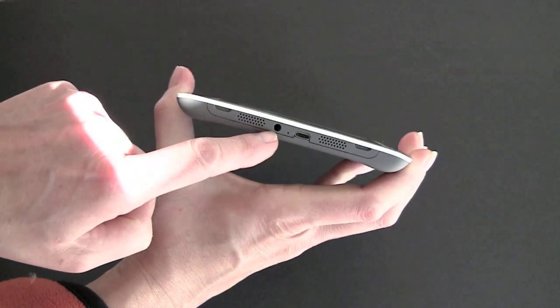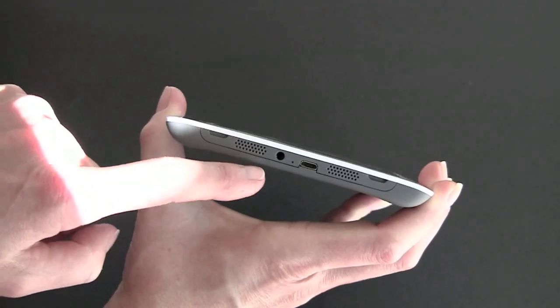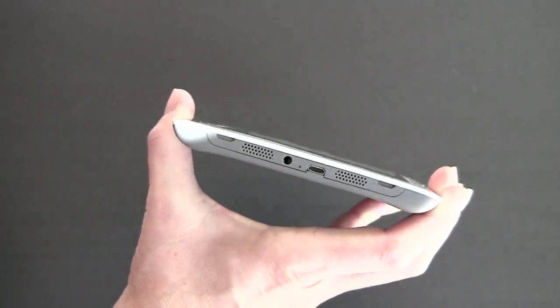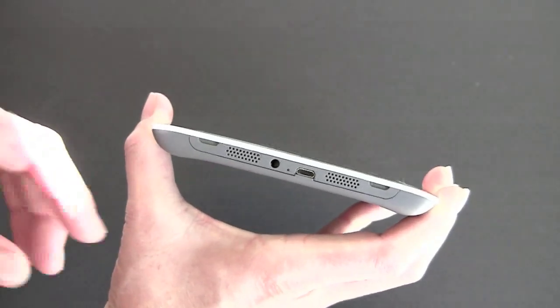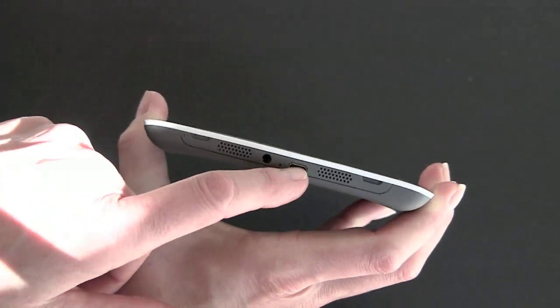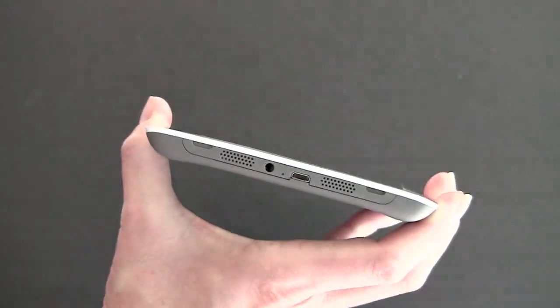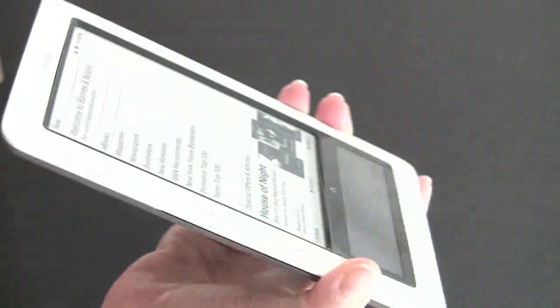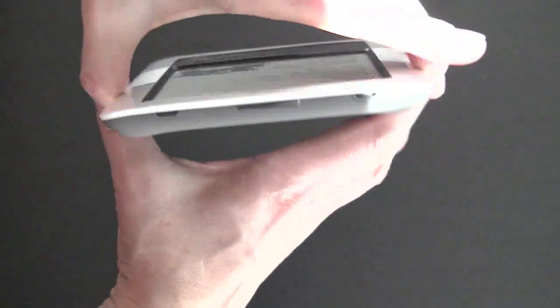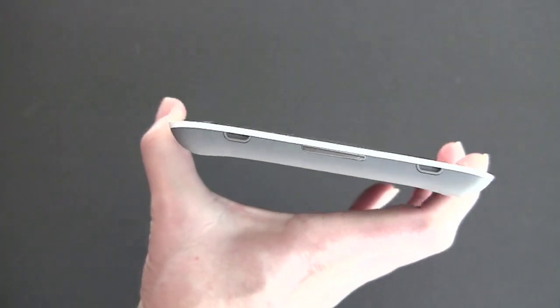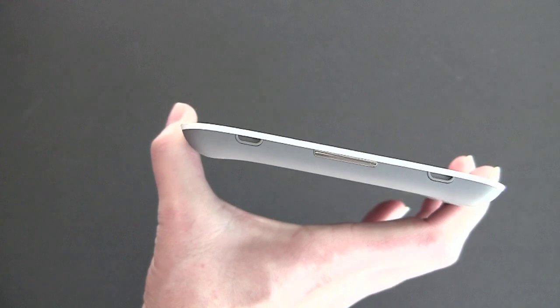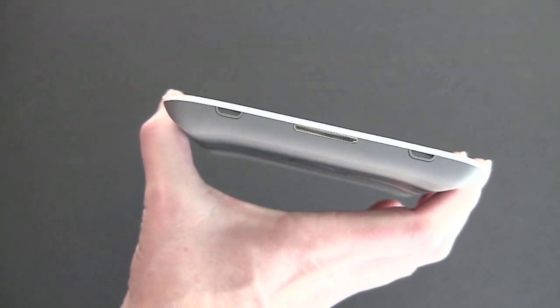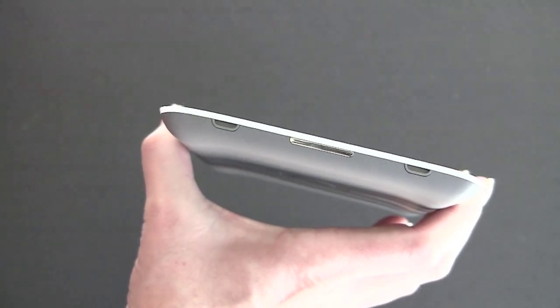Here we have the 3.5mm stereo jack. There's also speaker here at the bottom. Not exactly super loud, but hey. Micro USB port for syncing and charging. The charger and USB cable are included. A case is not included. And this is your power button. Tap it quickly to put it to sleep and turn on your screen saver. If you hold it for about 5 seconds, you can turn off the screen completely.